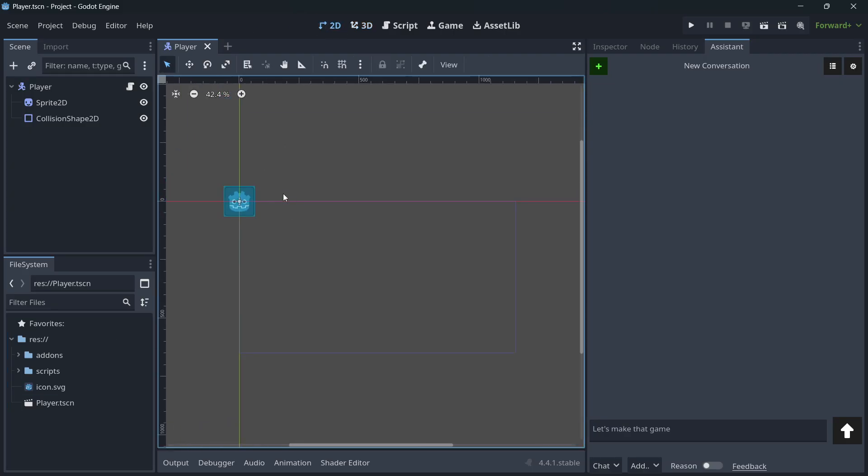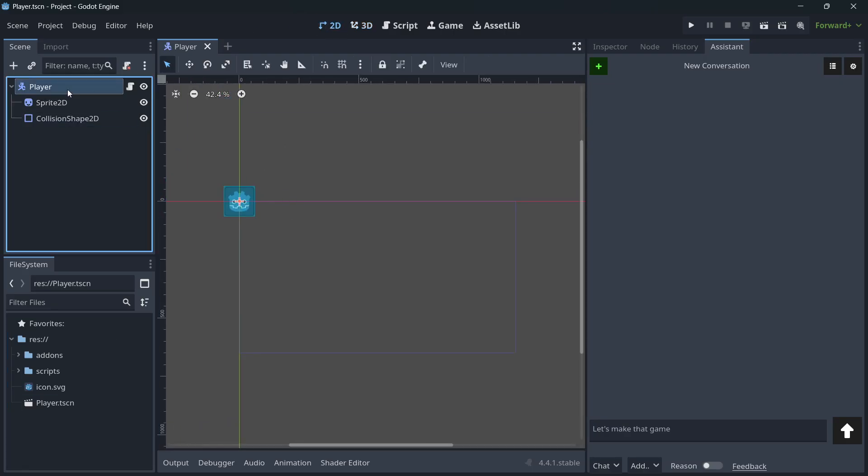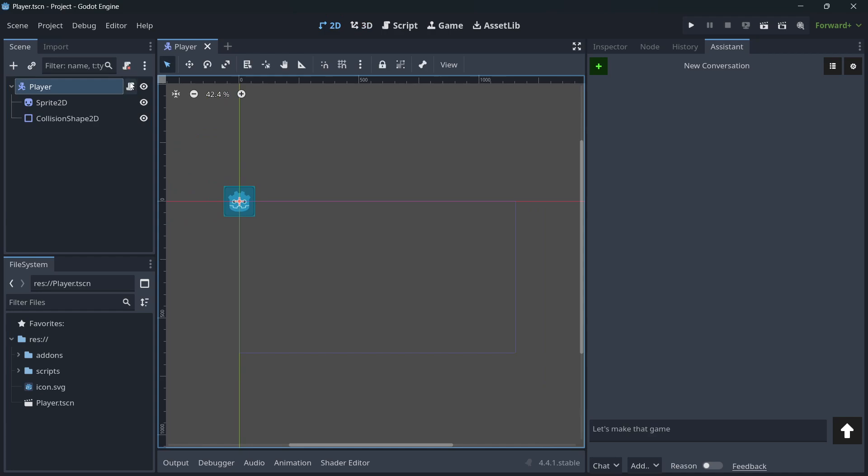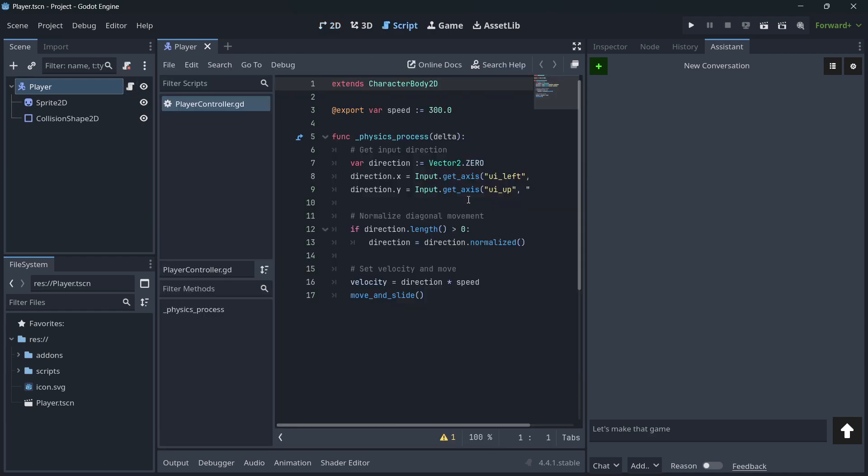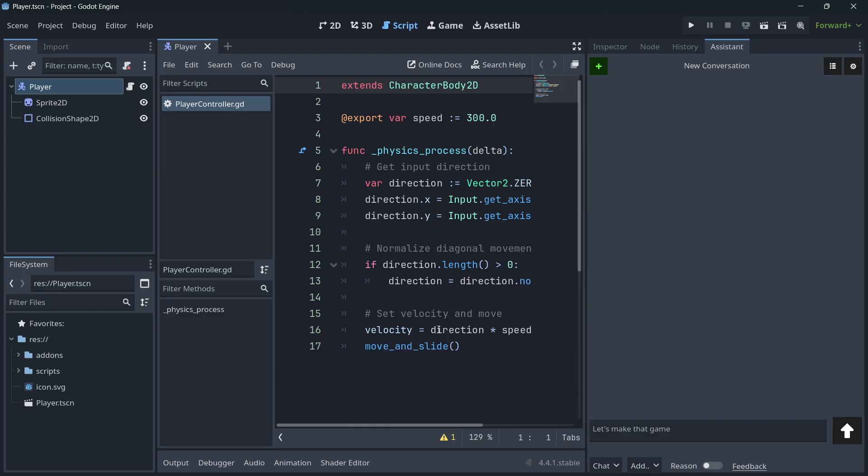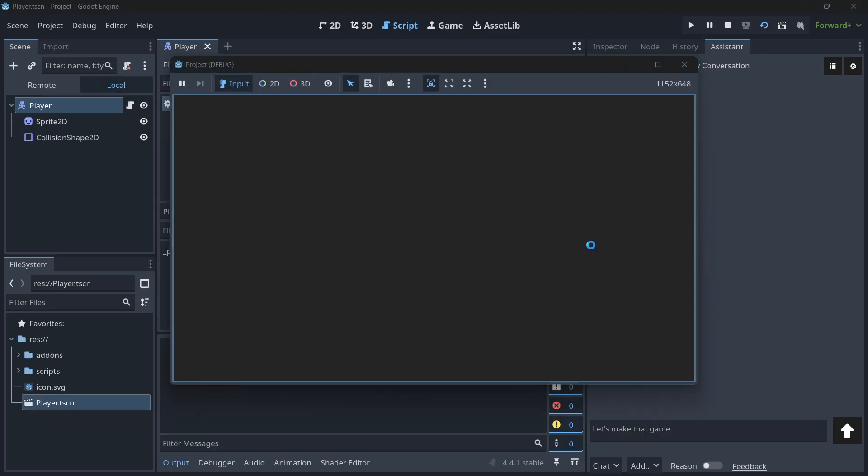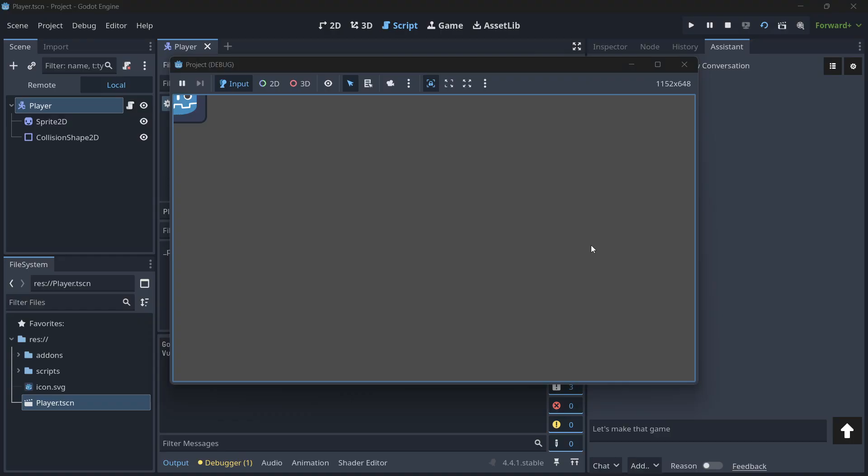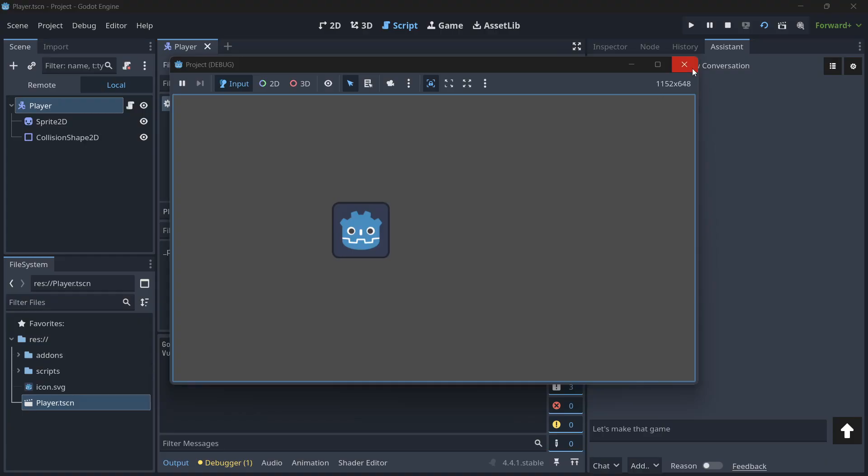And here it is. So we have the collision shape. We have literally everything. And the code, here it is. So pretty clean. We even have comments to understand what is going on. And we can run this scene and we should be able to move around. As you can see, with just a few text prompts.